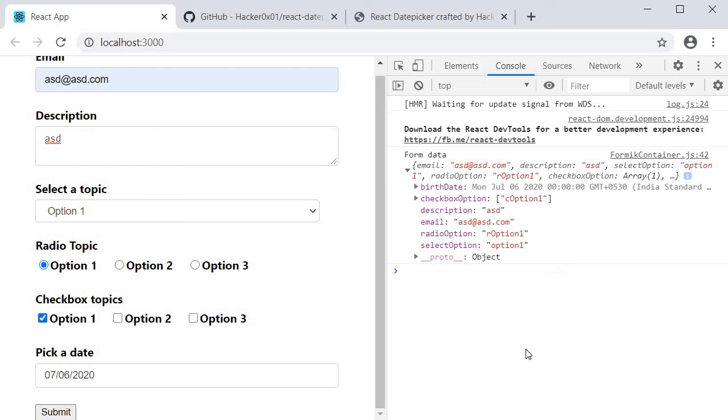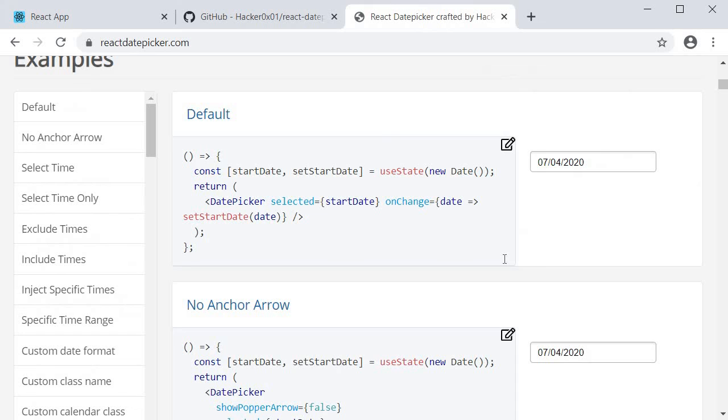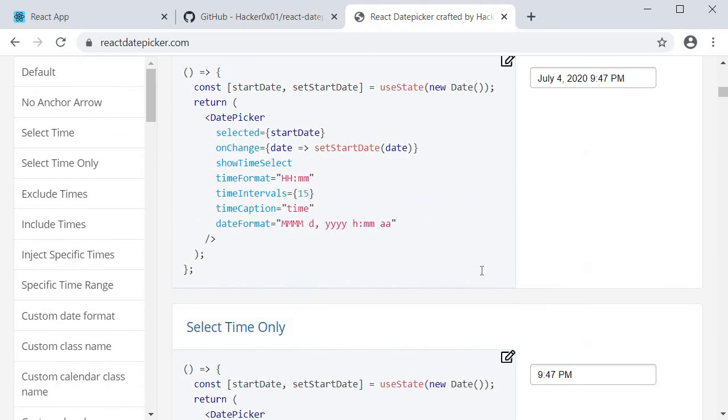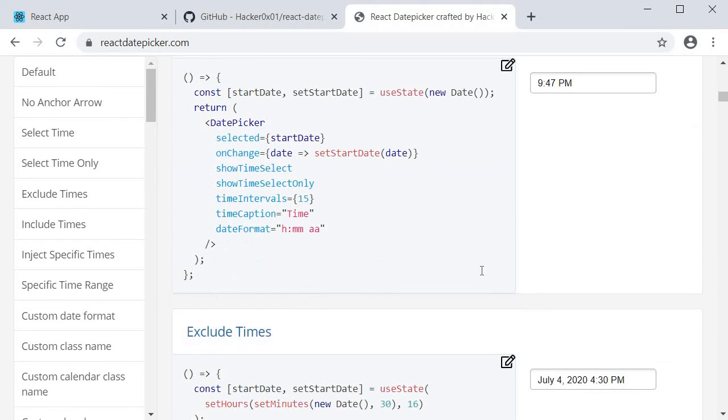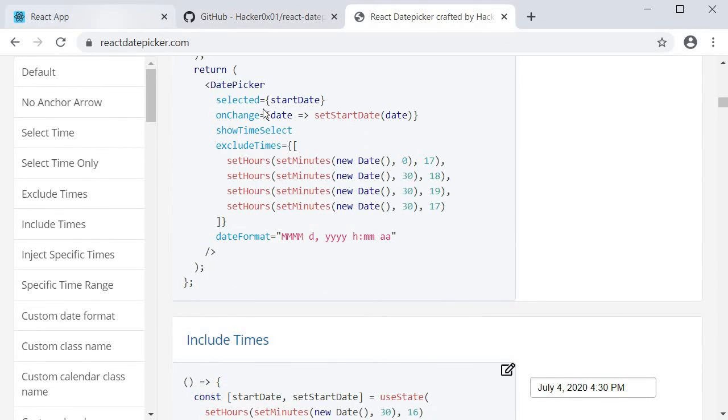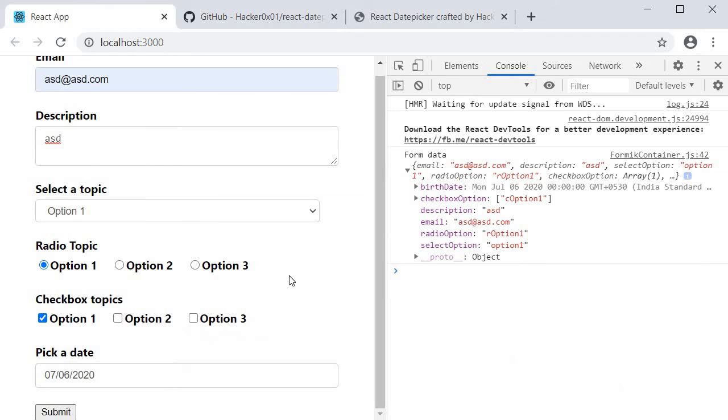Now if you want to explore more props and configuration on this component, I have a video on this date picker in my practical React series. You can watch that video for a quick understanding or you can also go through the documentation.